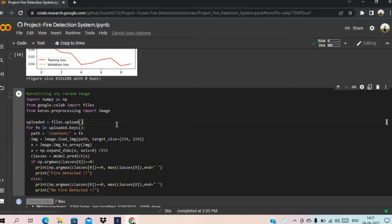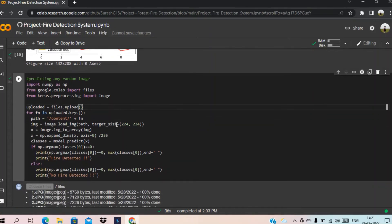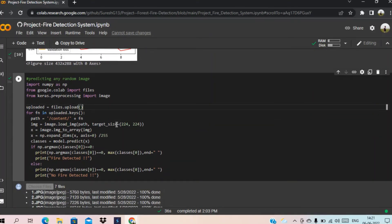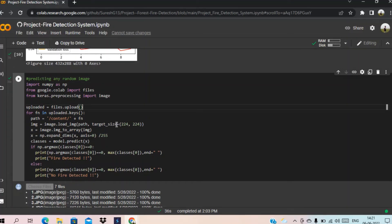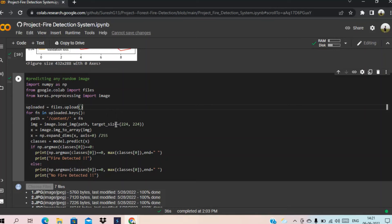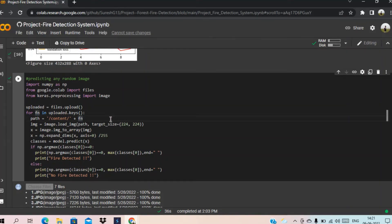And this is the code. Here we can take the inputs from the outside source and can check whether the picture contains fire or not. Now we are going to run this code.